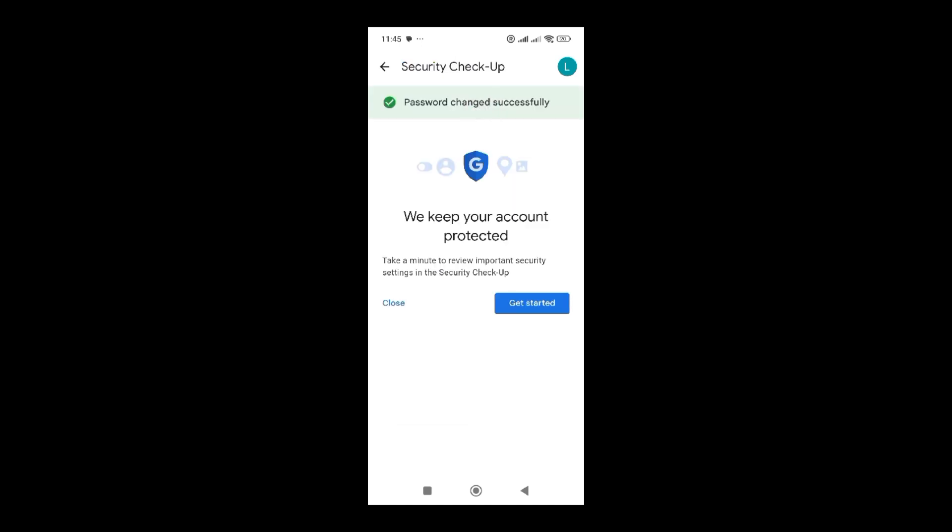For other devices, let's say I was logged into a laptop. When I try to access it there, I will need to fill in this new password. Once you click on change password, it will display the notification message that password changed successfully.